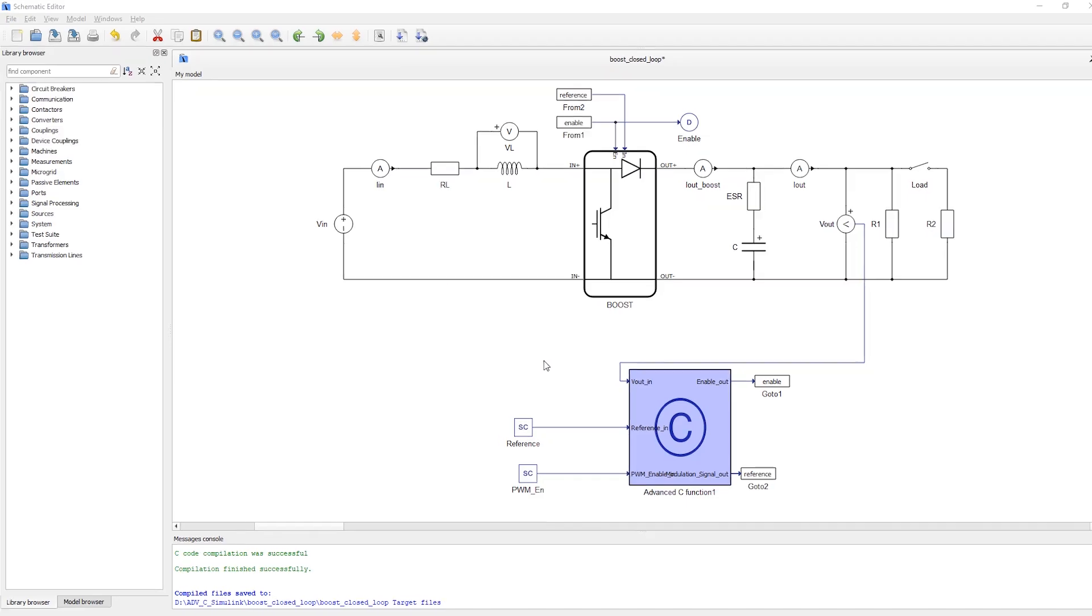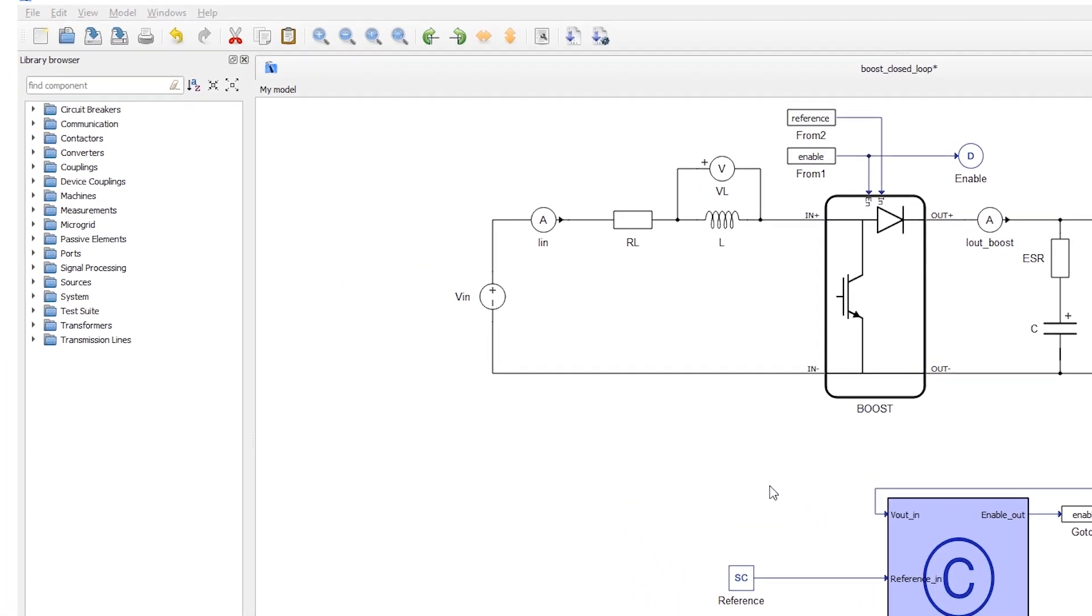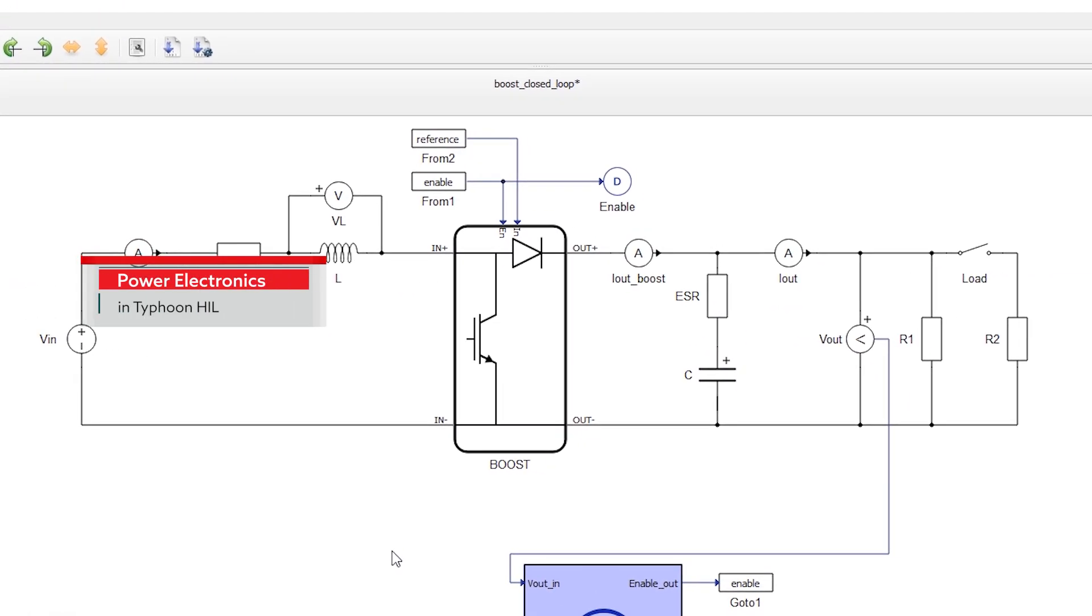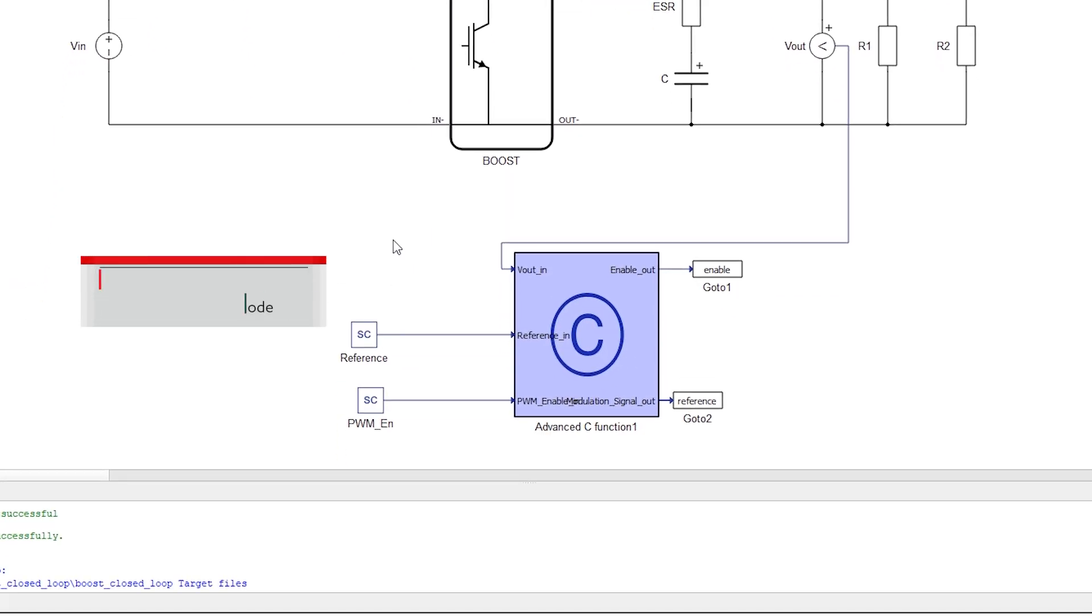The power electronics part is modeled inside the Typhoon HIL environment and the control part is from exported Simulink code.